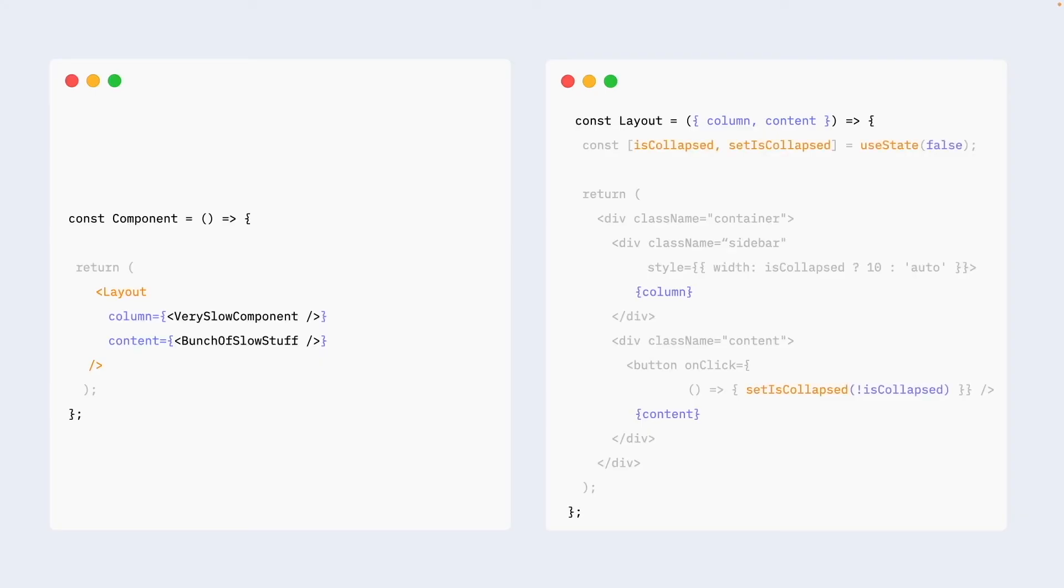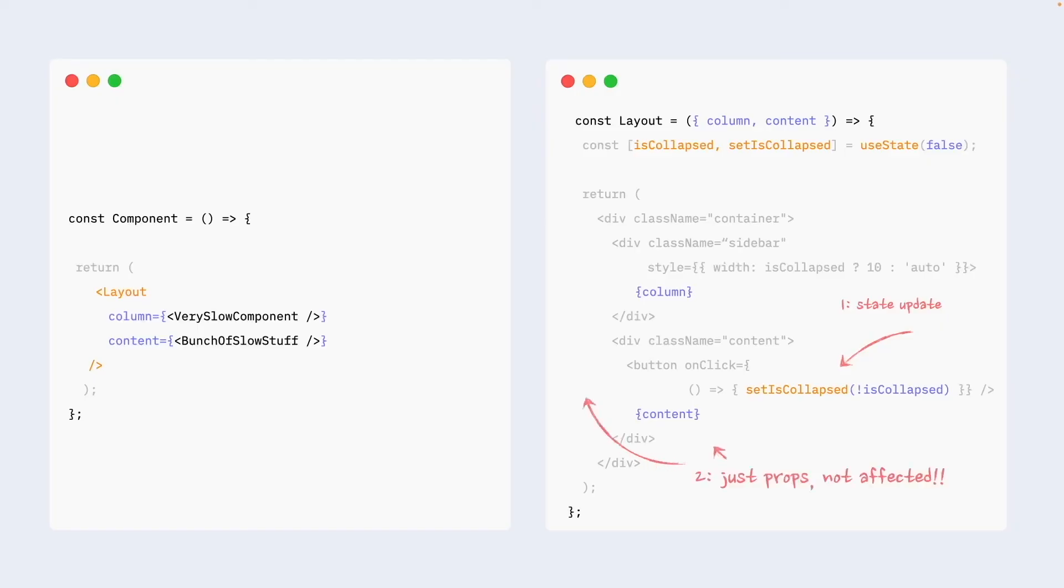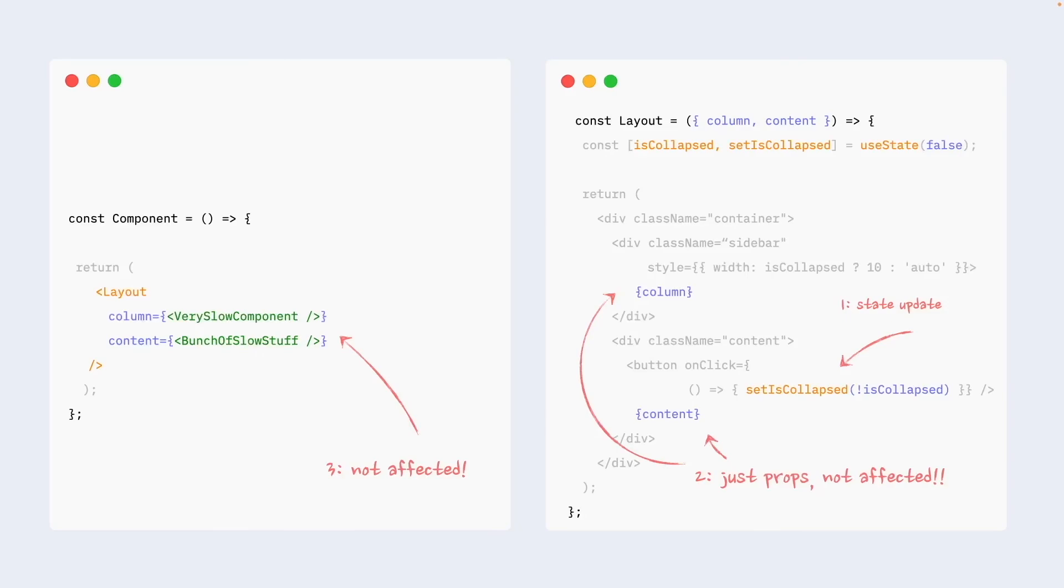Now, if we look at this from state update perspective, we will see again a scenario where we still trigger state update. Everything still re-renders, but our slow components, they are just props. They are not affected. Expanding or collapsing our navigation now doesn't trigger unnecessary re-render of the entire page. And as a nice bonus, we also have a layout component that we can render everywhere and reuse everywhere.